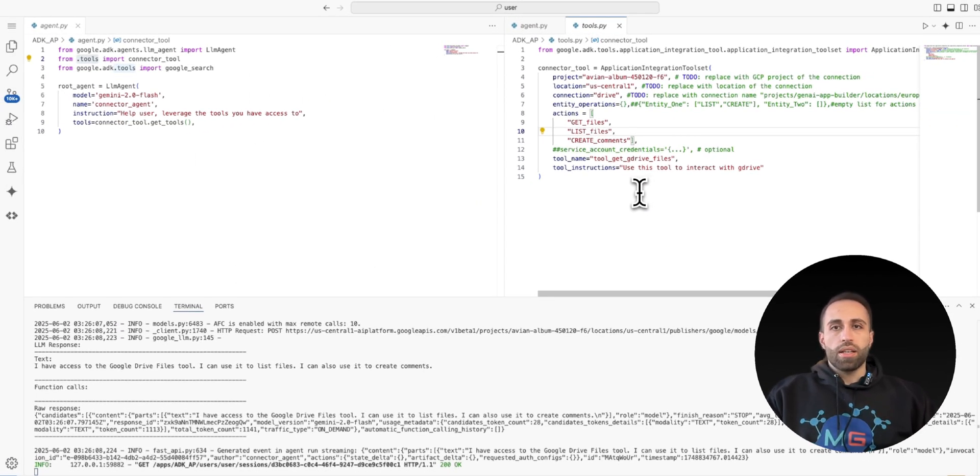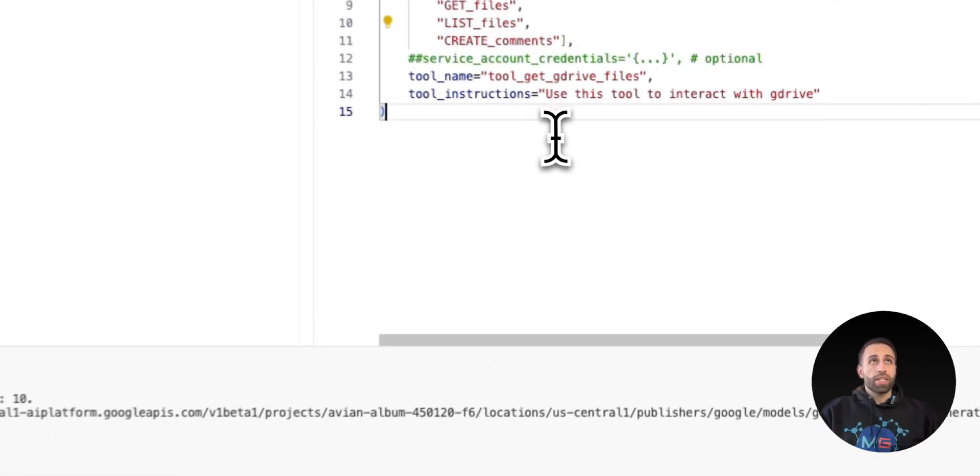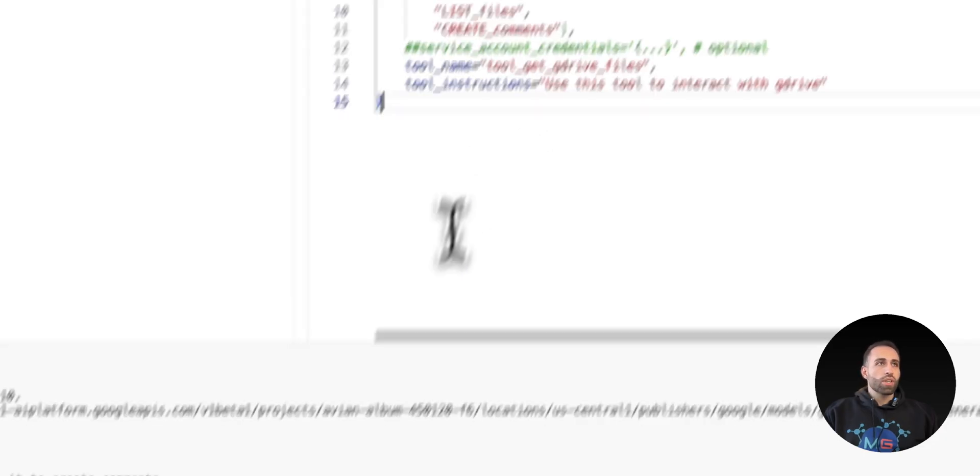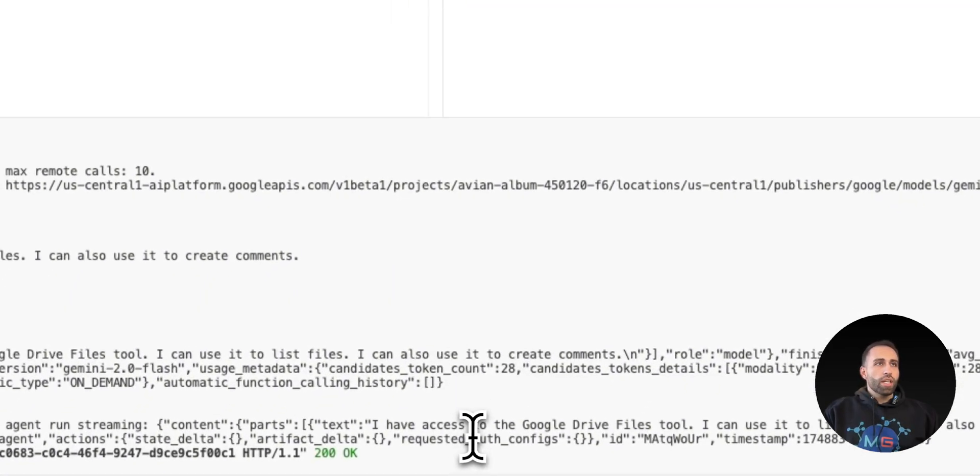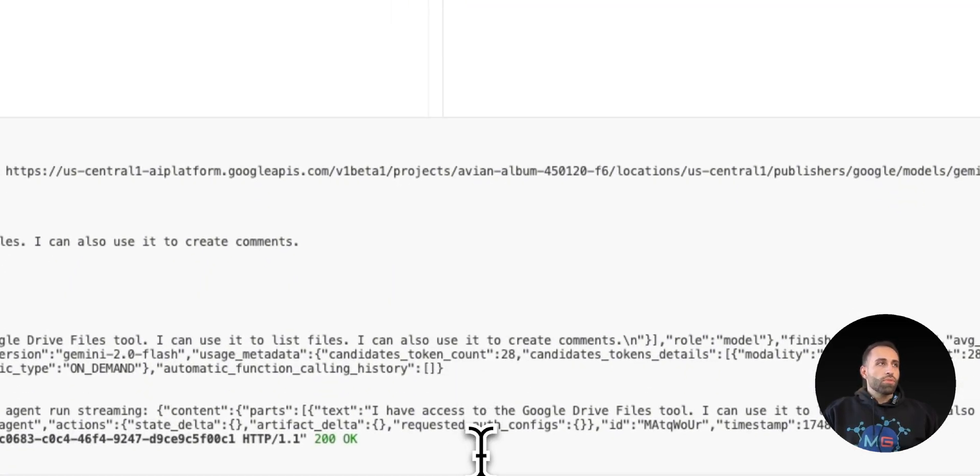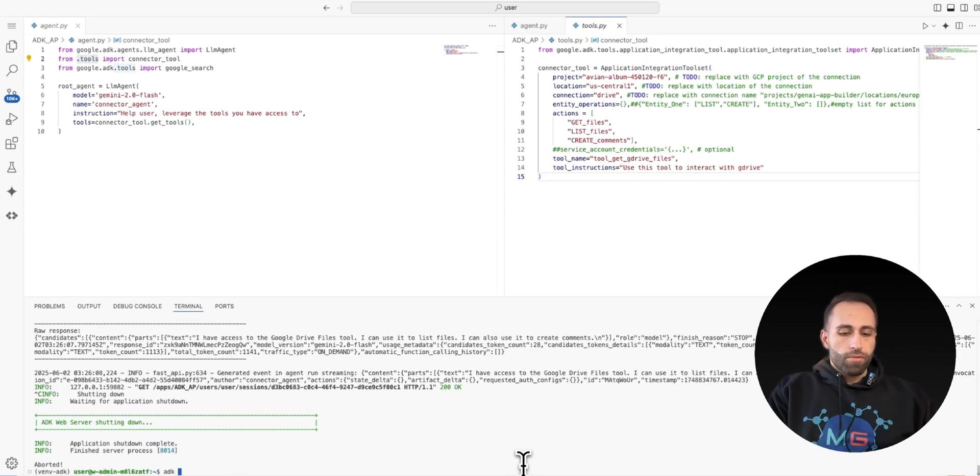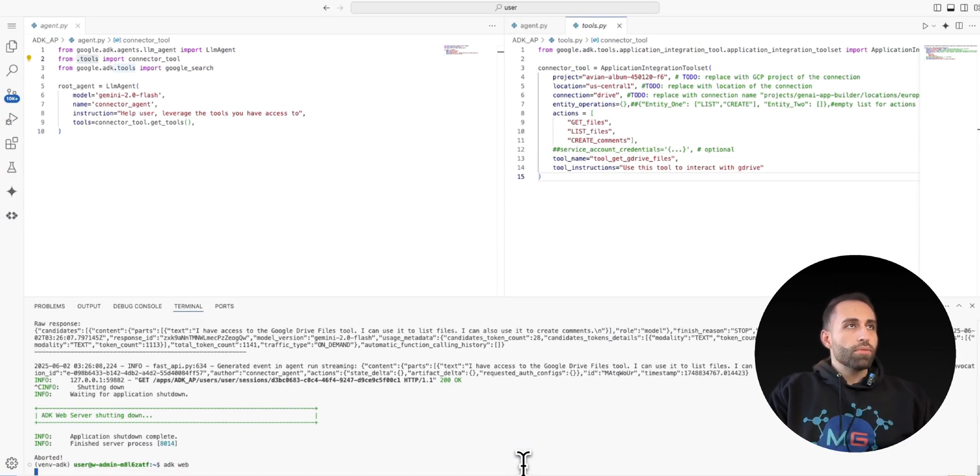Based on your use case and agent, you might have different tool name and tool instructions. And what I'm going to do for launching this, I just need to type ADK web.